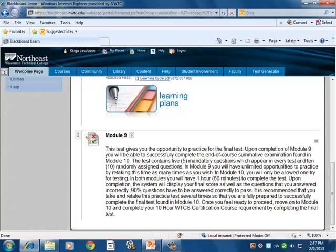The learner is successful if they complete the test with a minimum score of 90%. The tests are set up within a one-hour limit. The Module 9 practice test allows unlimited attempts, while the final test only allows one attempt. This approach allows individual learners to practice at their own pace, while also ensuring that final knowledge is evaluated in a consistent manner between learners.